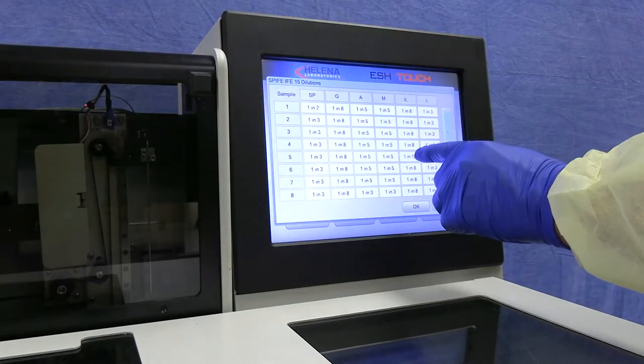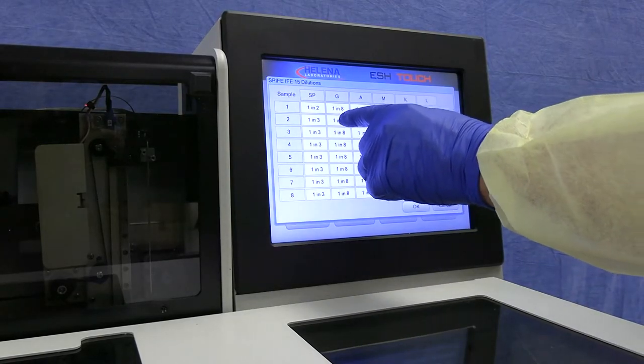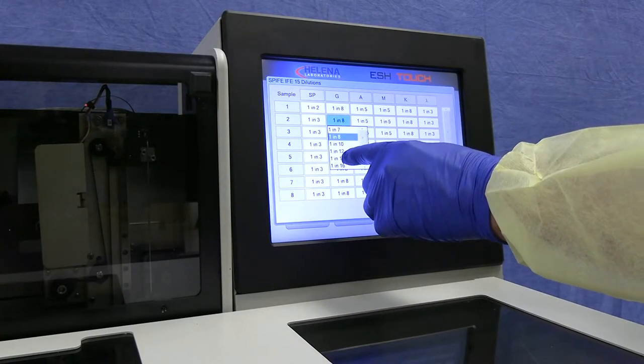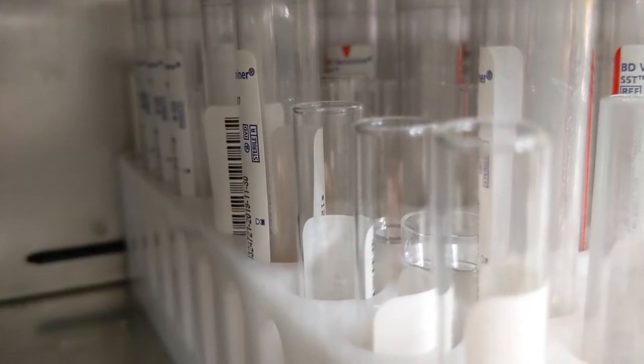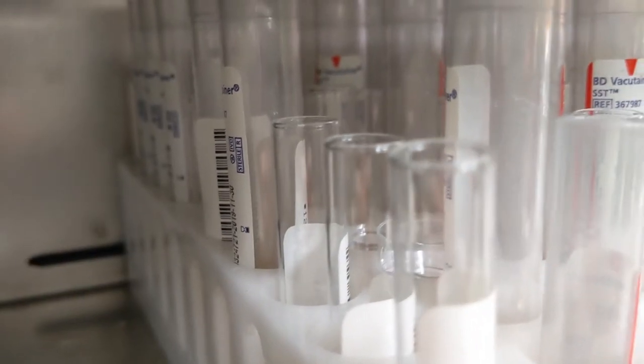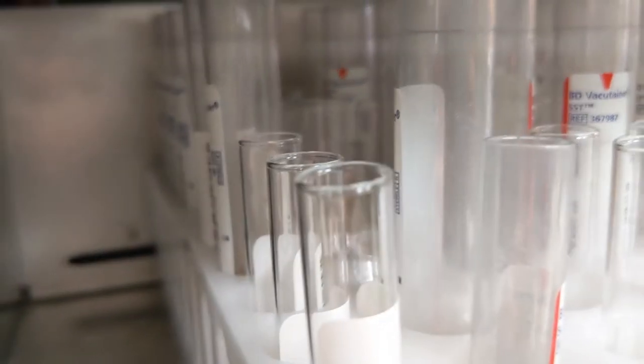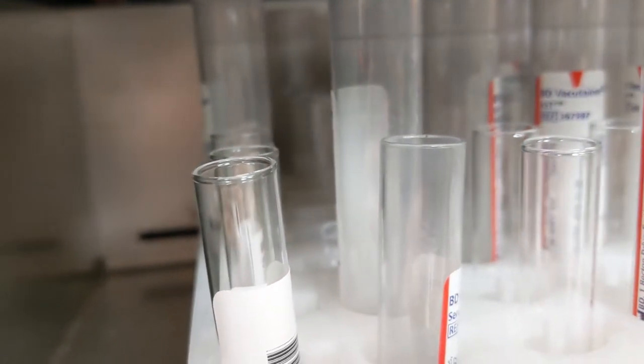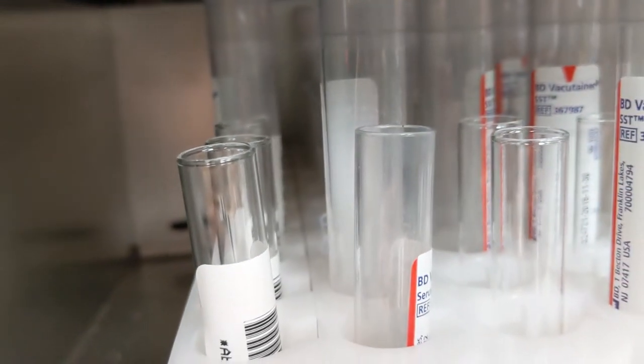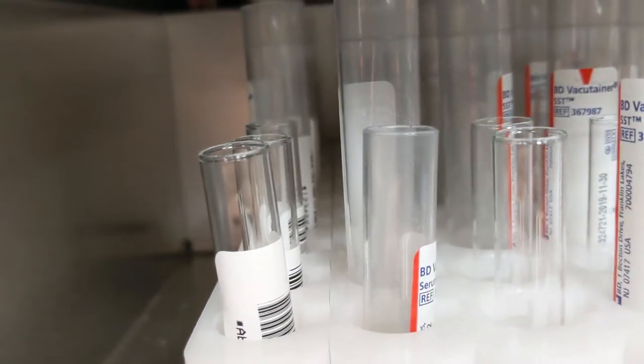If a sample requires specialized dilution, the touchscreen interface makes it simple to choose from neat up to 1 to 20 dilution. Tube sizes can be variable in each rack, with excellent liquid level sensing depending on the tube size.